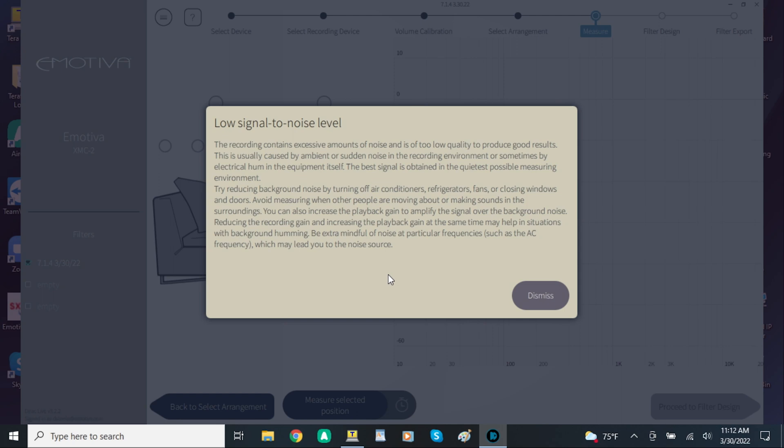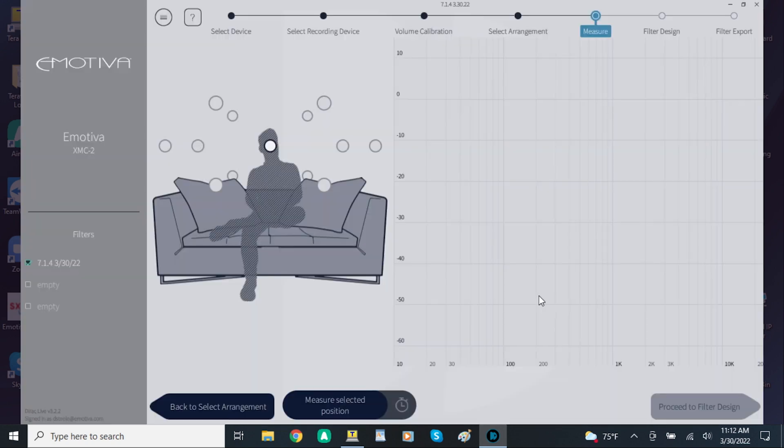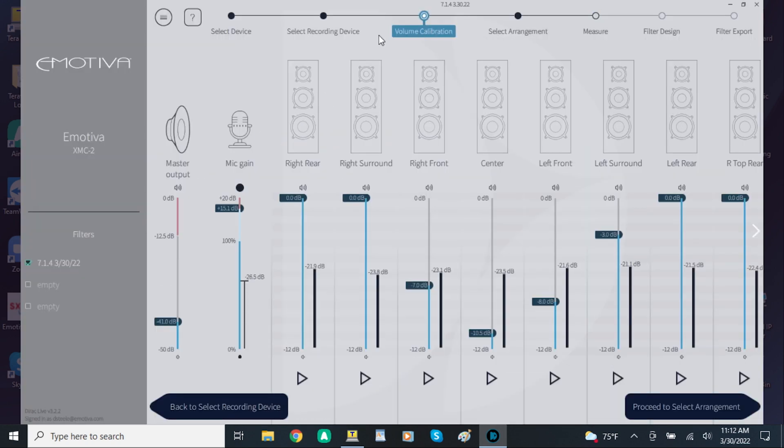Another common error that you may receive after performing a measurement sweep in Dirac Live is a low signal to noise level error. The error box itself gives some good advice on trying to decrease the noise in your listening space and we produce this error by simply talking over the measurement sweep into the microphone when it was taking the sweep. If your room is already as quiet as it can be, there are some things we can do in the volume calibration screen to accommodate the low signal to noise.